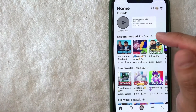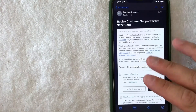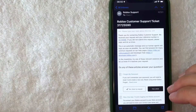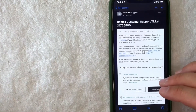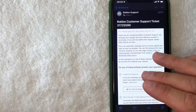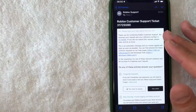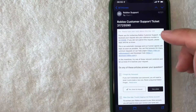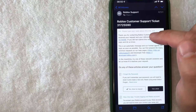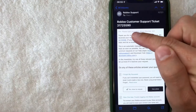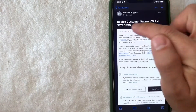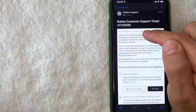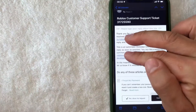I went ahead and switched over to an email that I received from Roblox support. If you're looking for your Roblox customer support ticket number, it's all going to be handled here in your email address. As you can see right here, they're going to list your Roblox customer support ticket on the header — mine is listed right here.